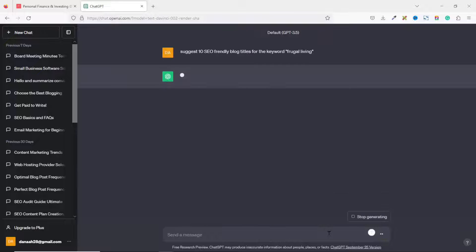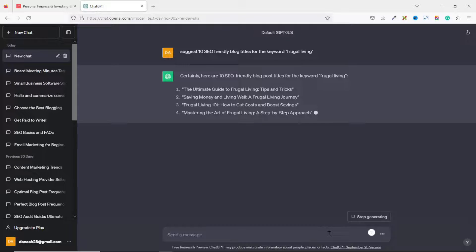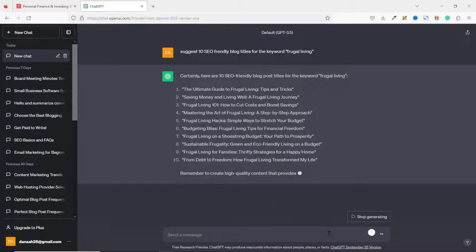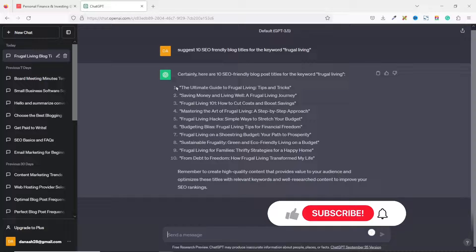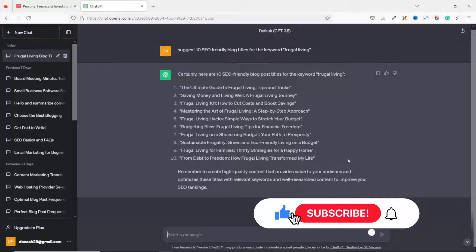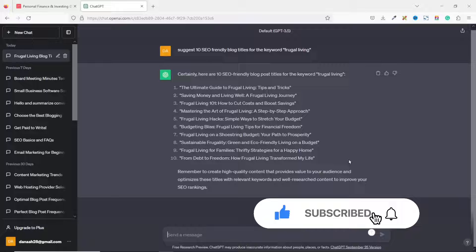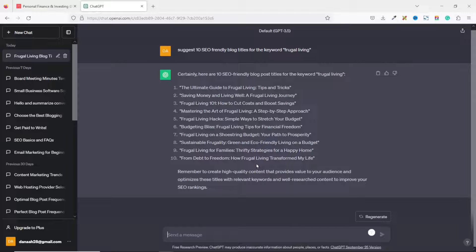After entering my prompt, I hit the Enter key and ChatGPT begins generating the blog post titles. Here are the 10 blog post titles ChatGPT has suggested based on the keyword frugal living. All you need to do is look through them and choose the one you want. For this demonstration I'm going to use the very first title: 'The Ultimate Guide to Frugal Living Tips and Tricks.'